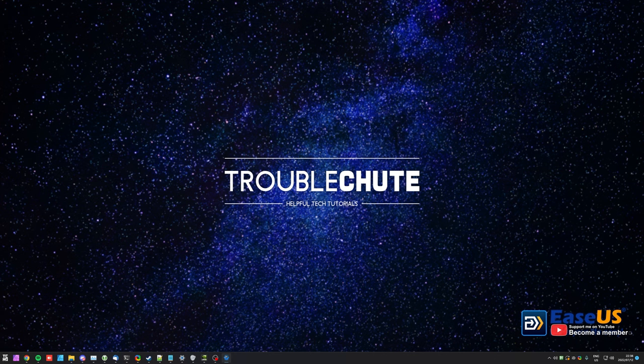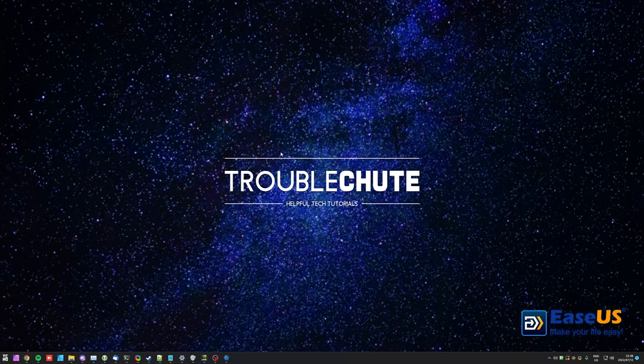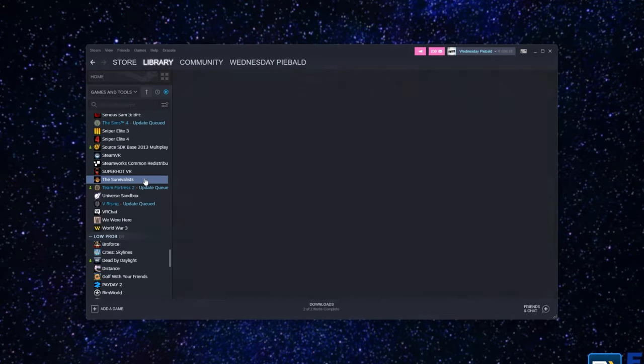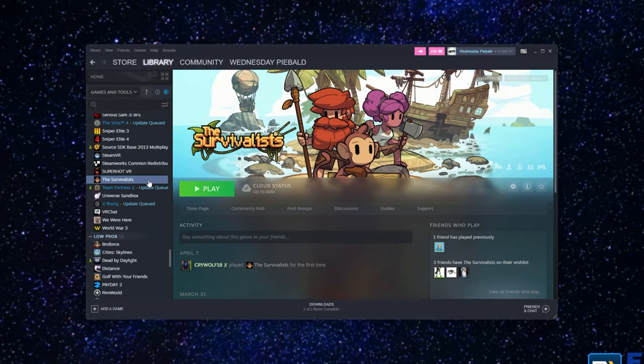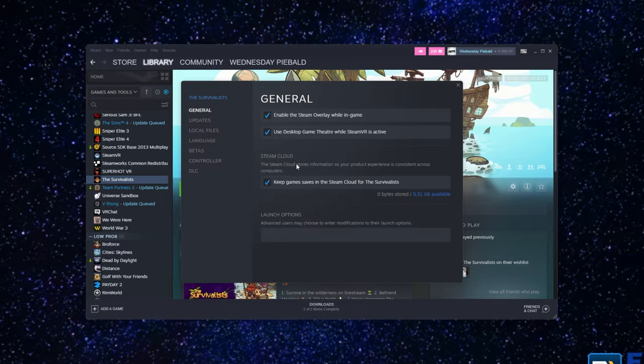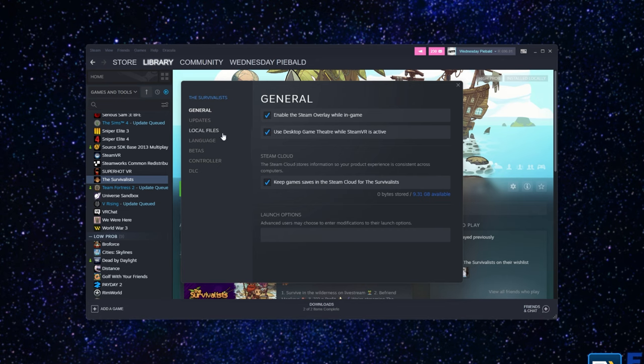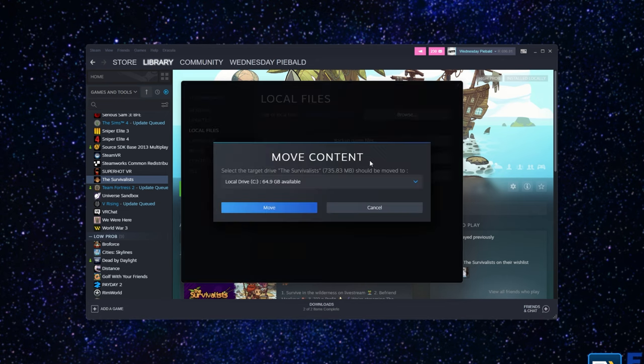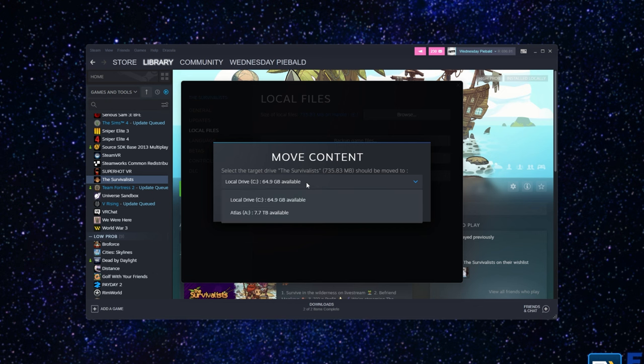So how do we move games from one drive to another on Steam? It's really simple. If the game's installed on the computer you're currently sitting at, simply open up Steam, find the game you want to be moving to another drive, right-click it, then click Properties. Inside the Properties window under the Local Files tab, simply click Move Install Folder. Then you can choose another drive to move it to and it's that simple.